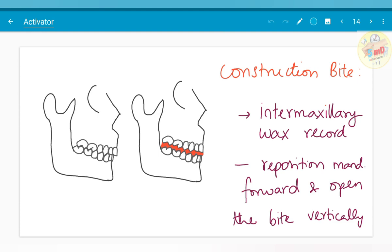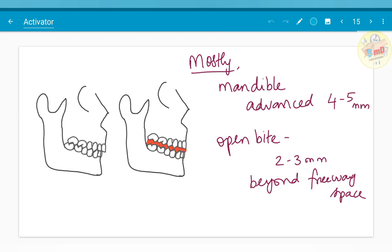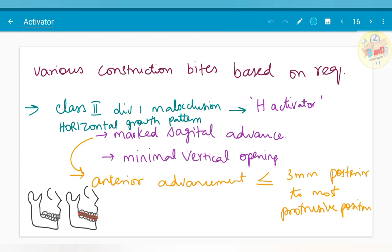Moving on to fabrication, first we should know about the construction bite. It is an intermaxillary wax record used to reposition the mandible forward and open the bite vertically. In general, the mandible is advanced by 4 to 5 mm and the bite is opened 2 to 3 mm beyond the freeway space. However, this is not constant in all cases.